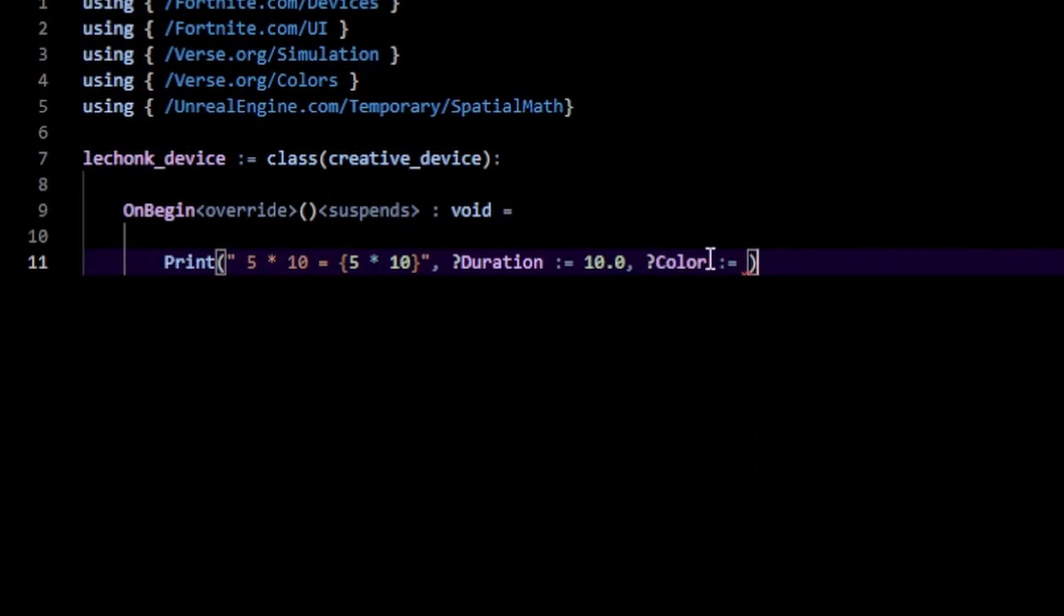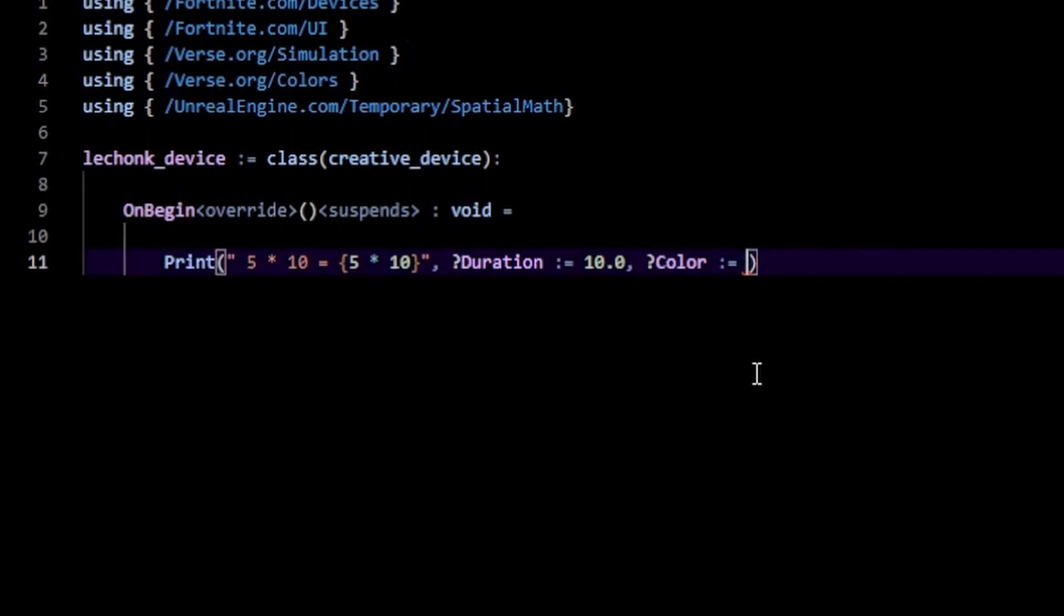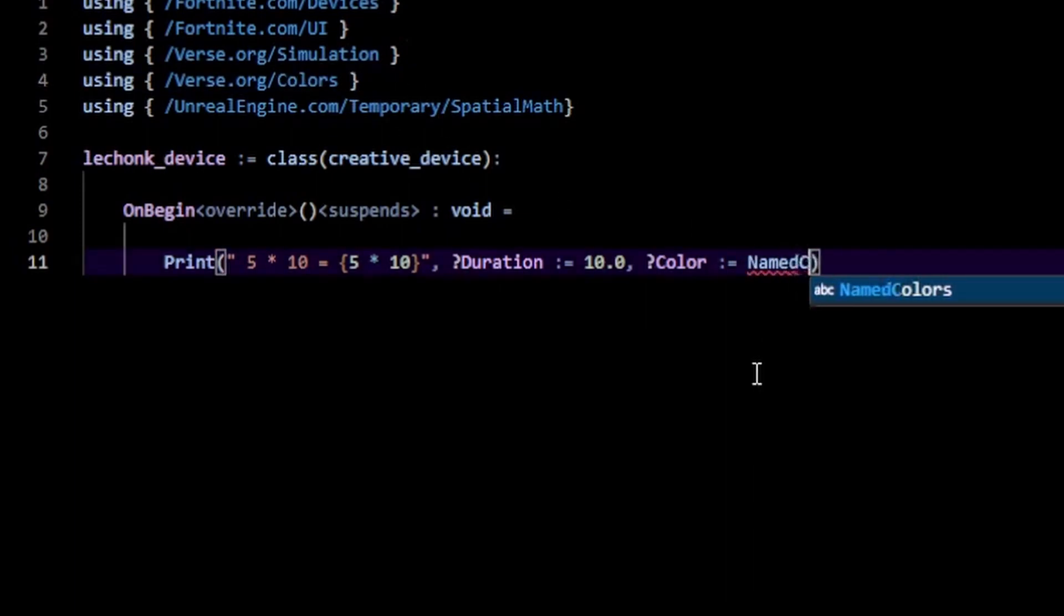You can construct your own color, or you can go here and type in verse.org/colors up here, which gives you access to named colors.